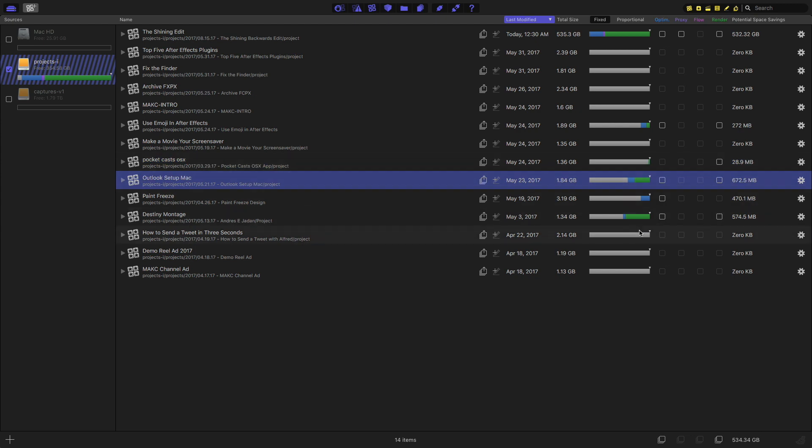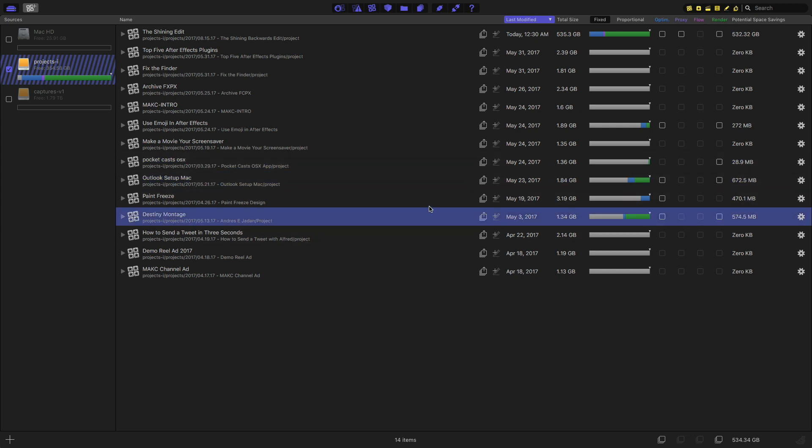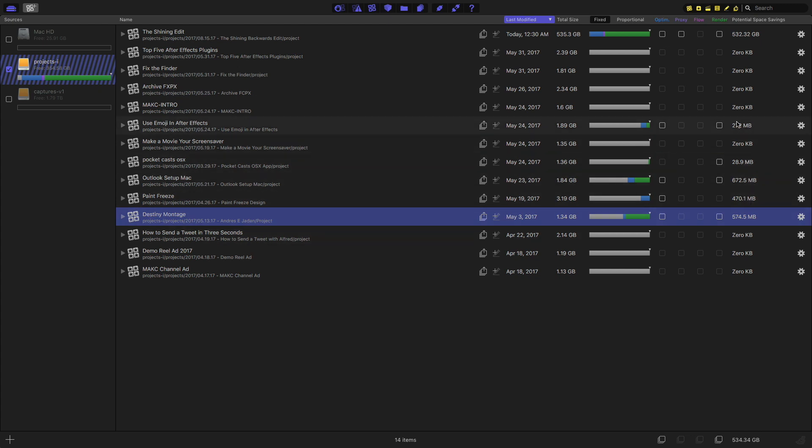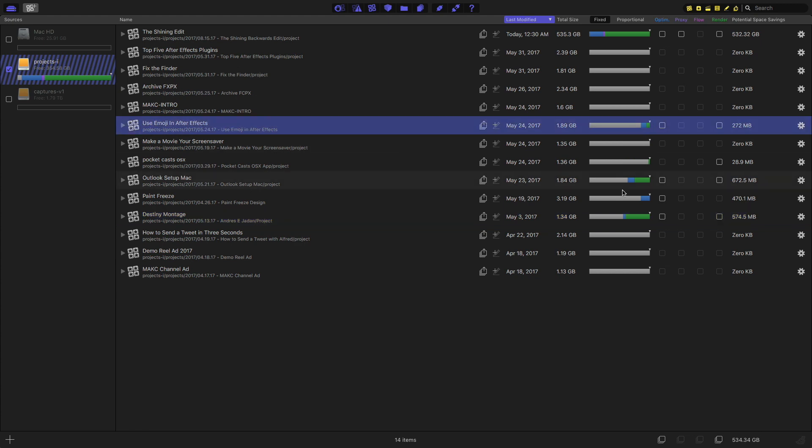These weren't dummy projects. These were Final Cut projects that were sitting on my archived hard drives. I'd already made a backup of them. And I thought I had already removed all the extra media. You can see I have well over, actually pretty close to like two gigs of extra media that I could get rid of that I just didn't notice.